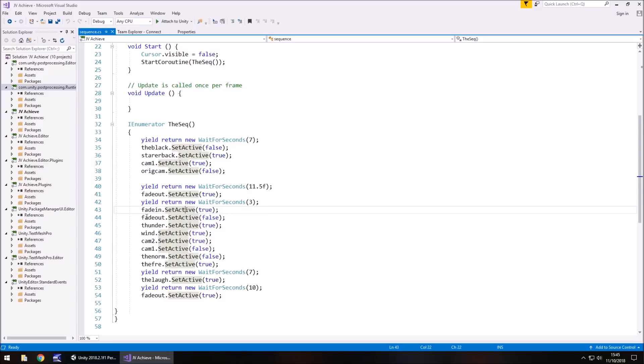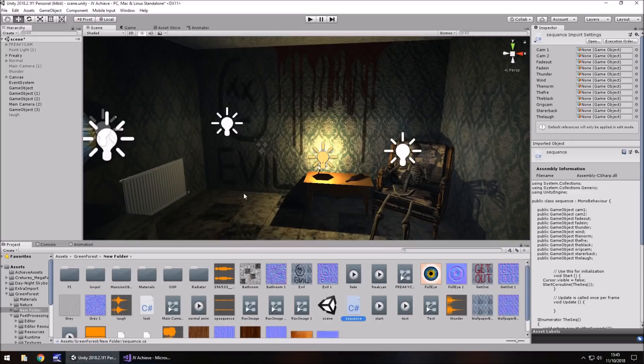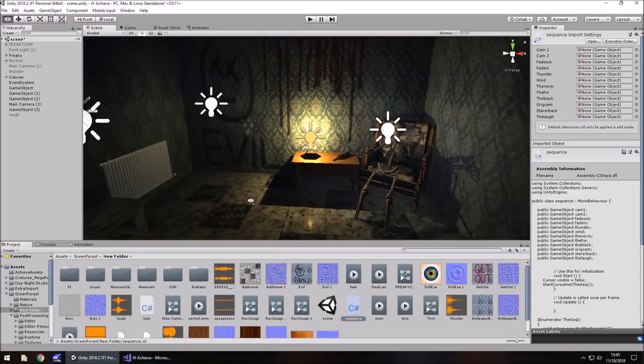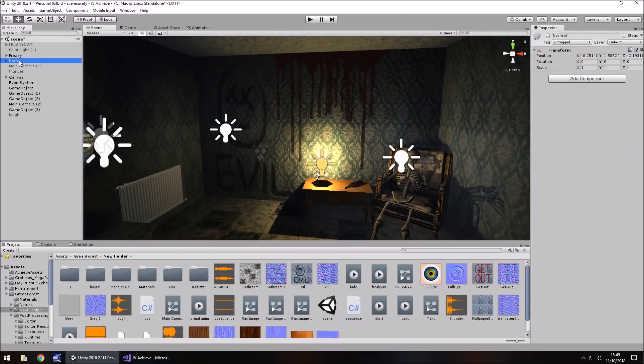And it turns things on at the same time as it turns things off, so we can see that the thunder gets turned on so it plays, the wind then gets turned on so you can hear that sound effect more vibrantly, and then as we go on we have that weird little laugh as we start looking at that eye.